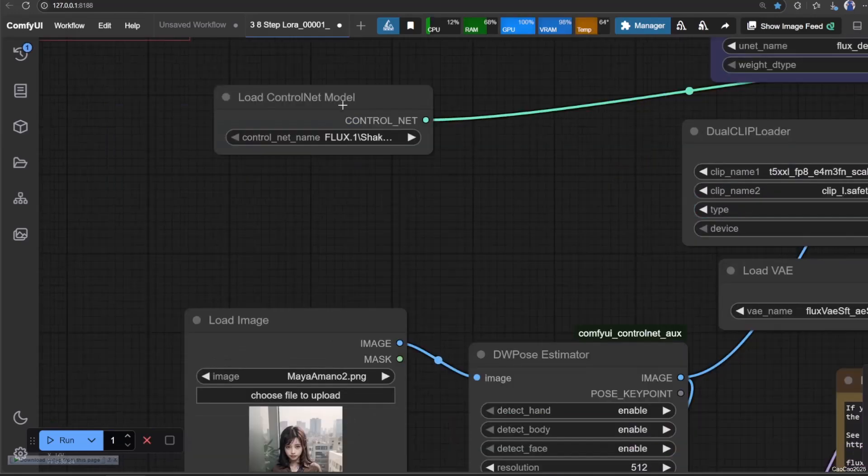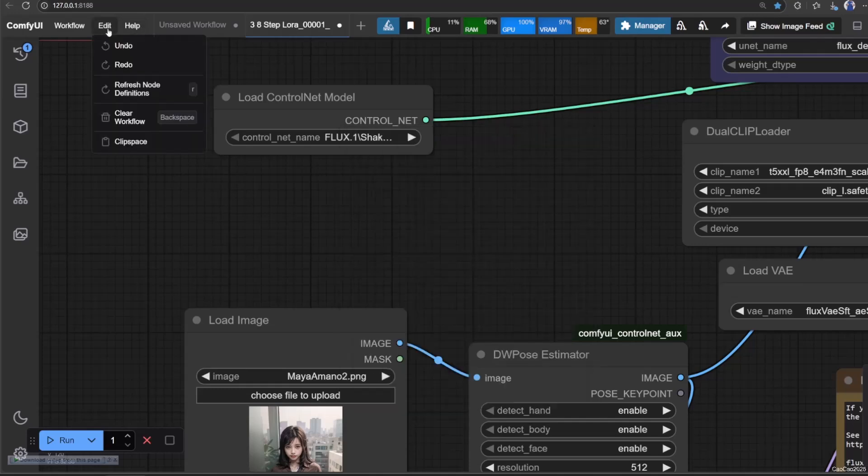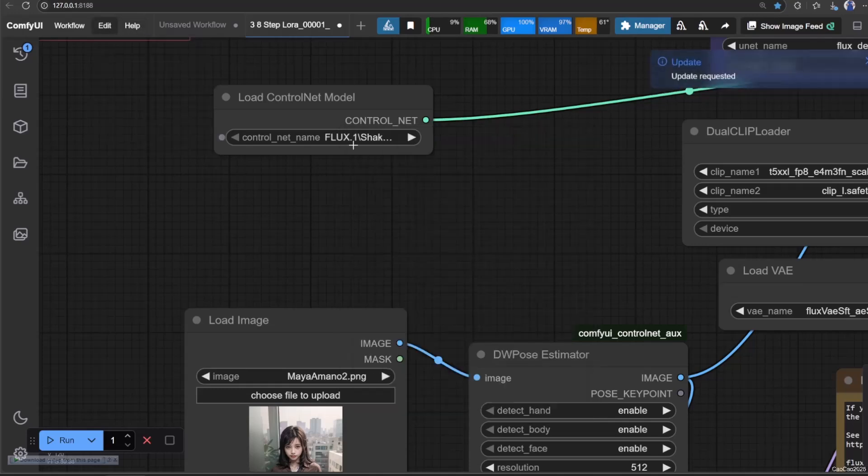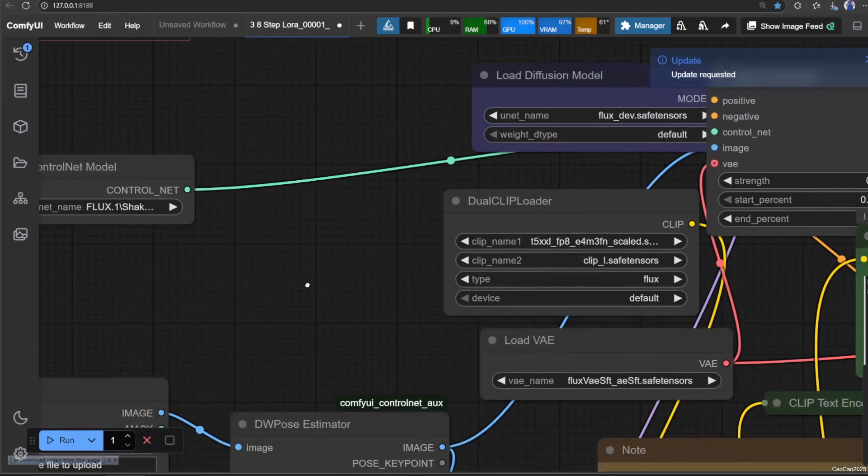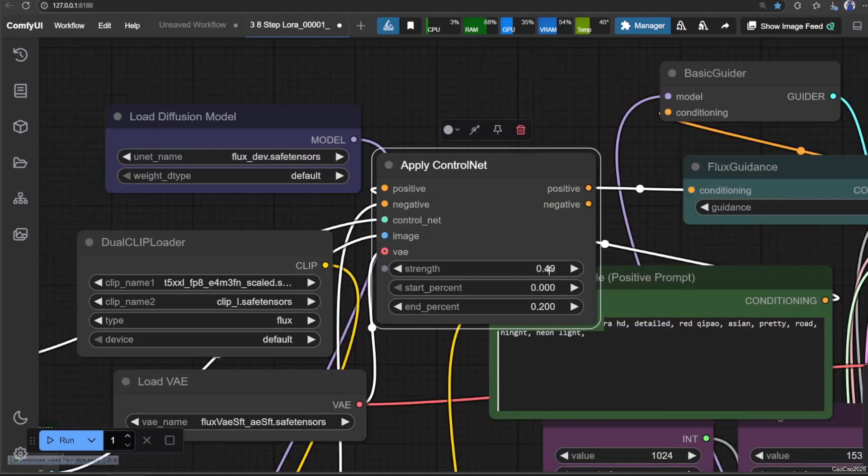Don't forget to refresh your node definition after the download is finished. Select the model in Load ControlNet.